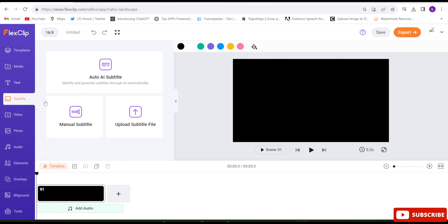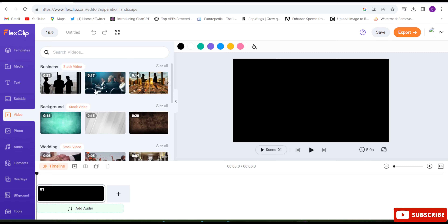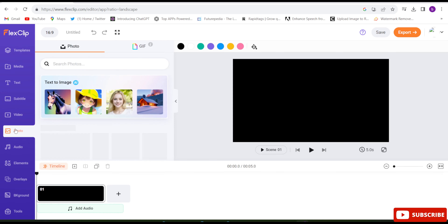Here is the Subtitle option — this one is very interesting. Once your video is ready, just click on 'Auto AI Subtitle' and subtitles will be added to your video automatically. You'll rarely find this option in any online video editor. In the Video section you'll find thousands of video footage clips totally free of cost, and you can use any kind of footage in your video. In the Images section there are millions of free images available.